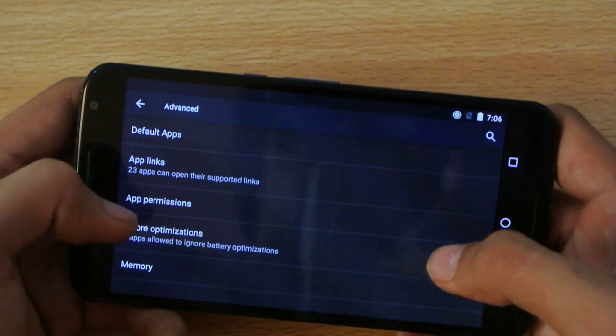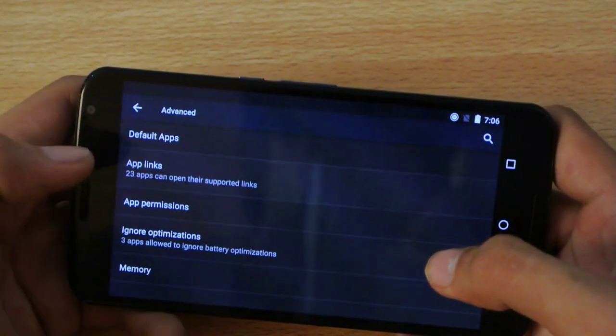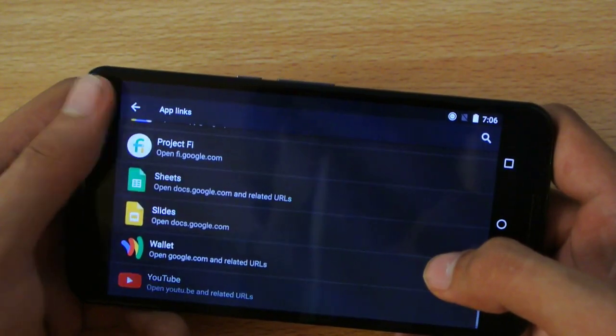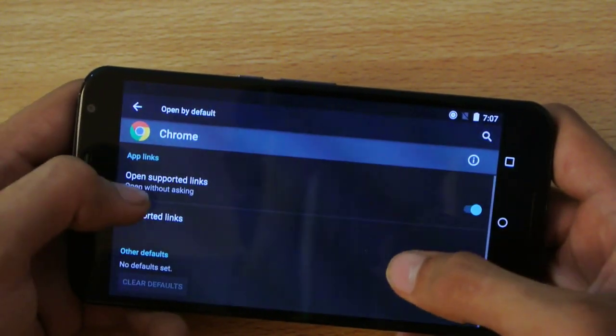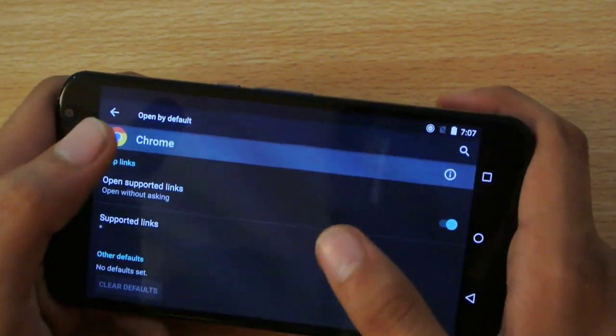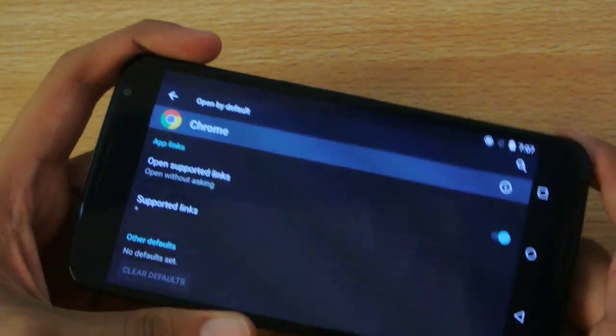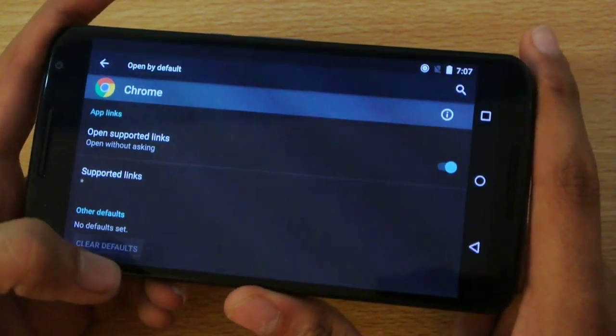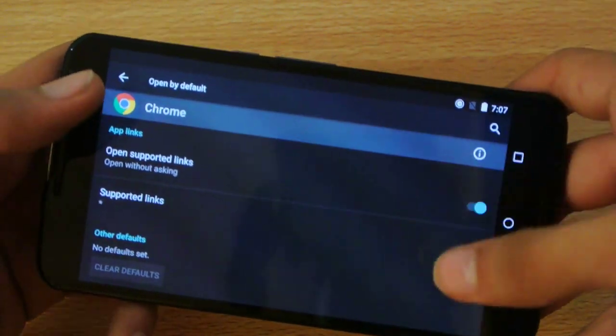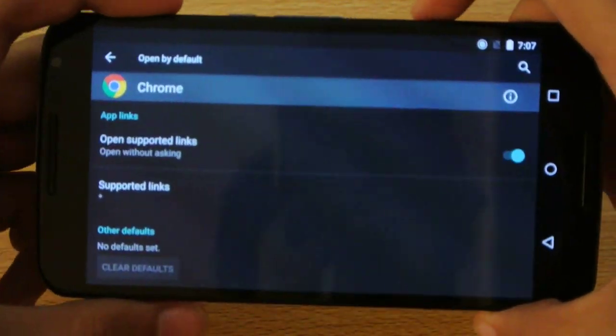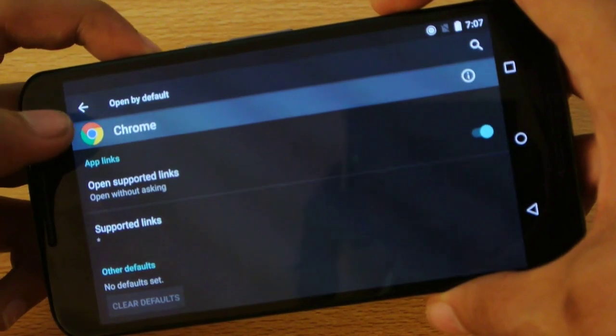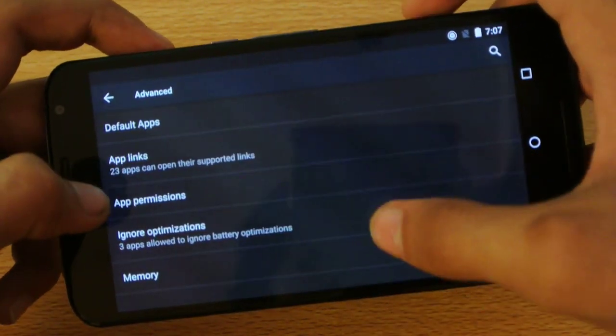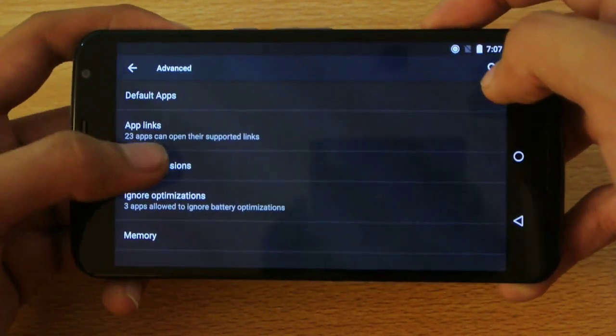And then also, we have the app links option, which is again a different type of option that we have seen. You can see that supported links, like for example, you're using Facebook and you click on a specific link, it just opens up that browser. So the Google Chrome is allowed to support that. You can have that app links option, like which app will going to access that.